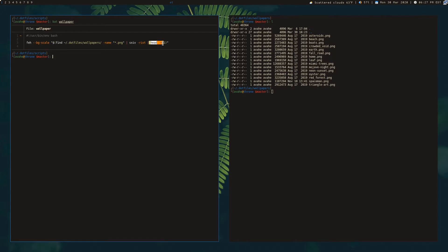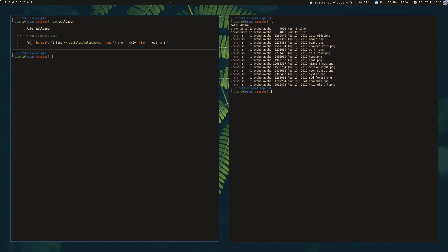And then we're using head just to grab the first result. So if the person happens to pick more than one image with this program, it's just going to pick whichever the first one was that's passed to it. And that's going to ultimately be passed to this FEH command. And that's what causes it to scale.